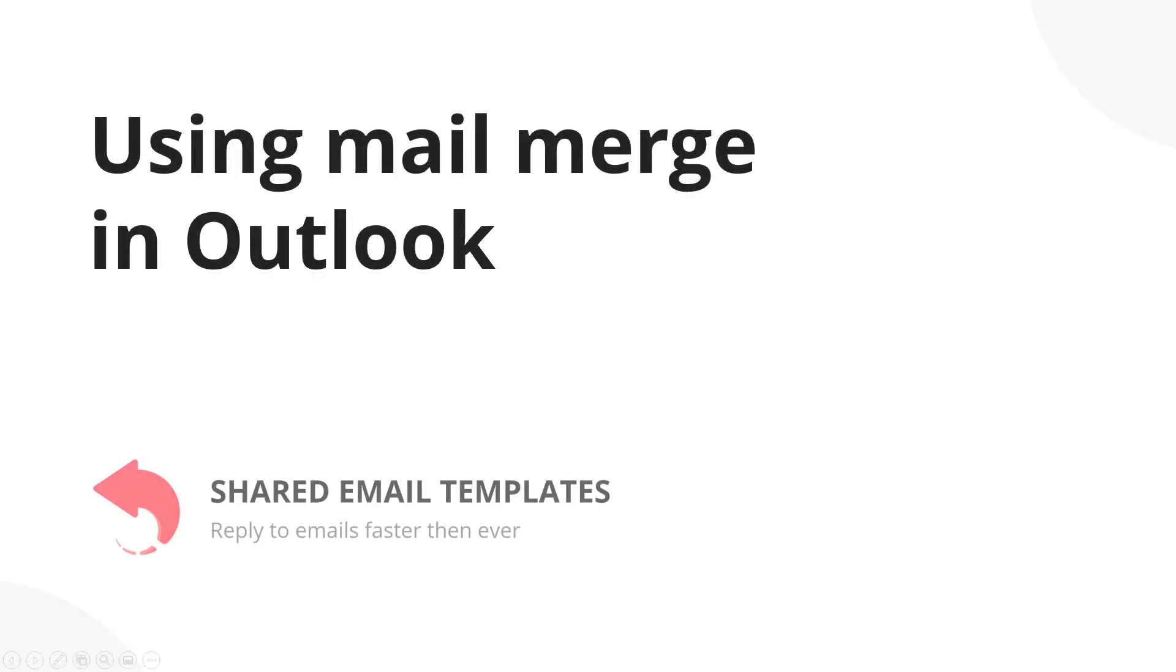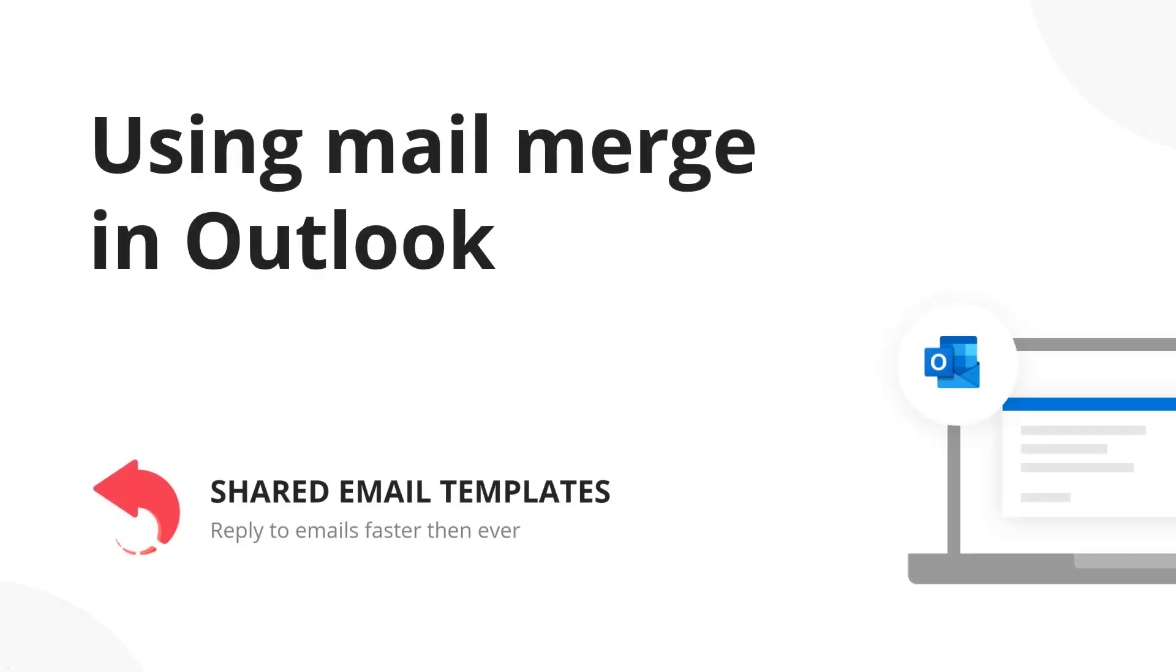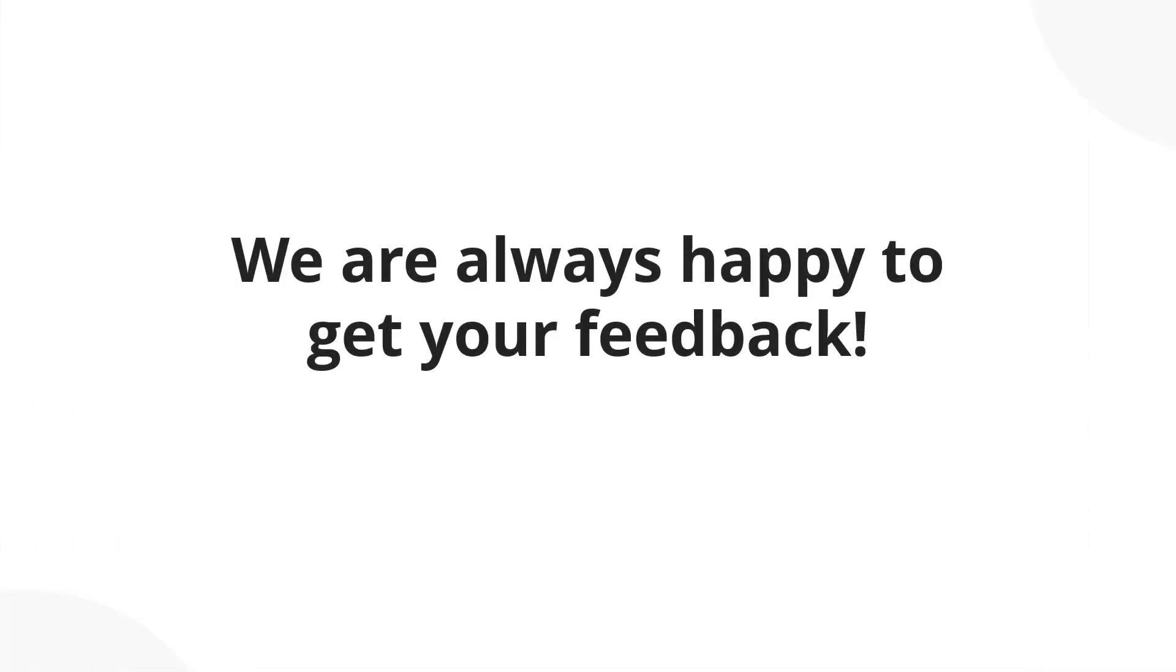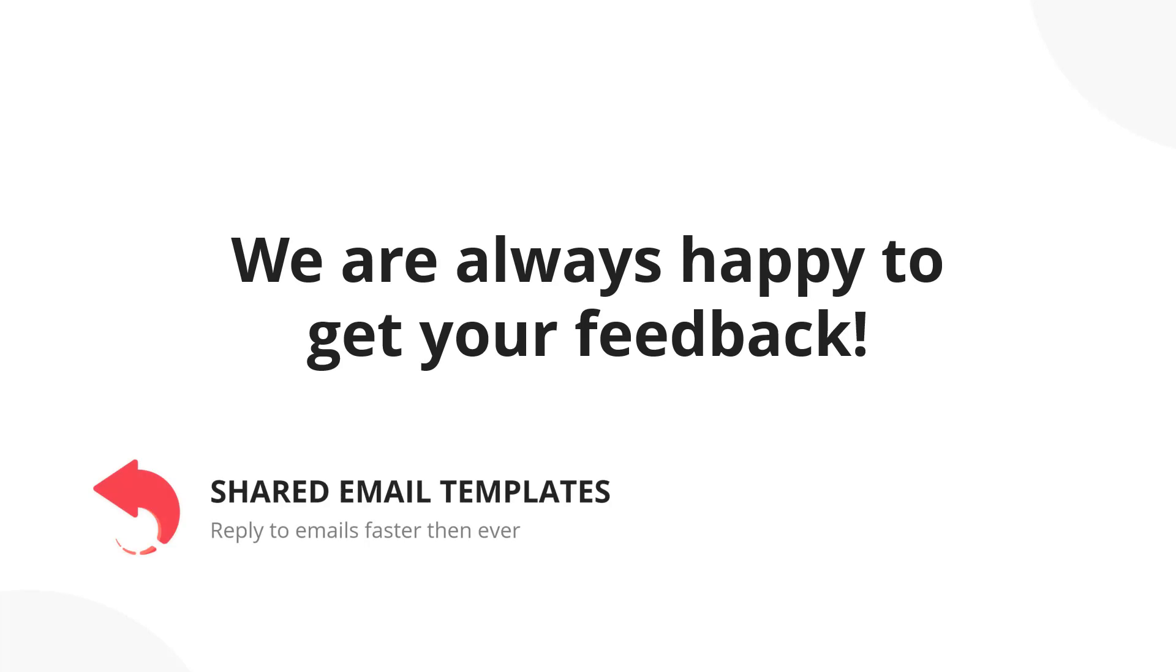Hi, Irina Goroshko from AbleBits is here and on this webinar I will show how to use the Mail Merge feature of the shared email templates add-in for Outlook. Mail Merge lets you use your Outlook inbox for sending newsletters, notifications, welcome messages and the like to multiple recipients at once. If after watching the video you have any questions or feedback, feel free to share them in the comments.